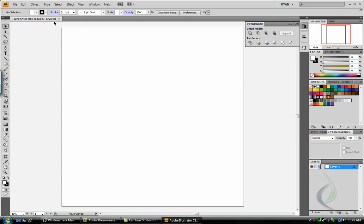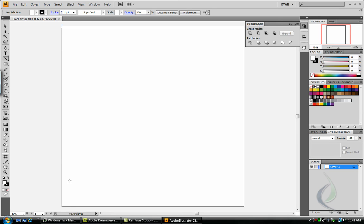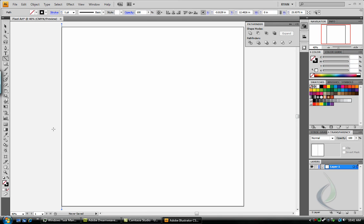Alright, so now we have this big 25 by 25 inch box, and we're going to separate it in quarter of an inch increments. We're going to create a line, and hold down shift, and drag it right along the side of your document. Now you should barely be able to see the line, because it should be touching the edge of your document.